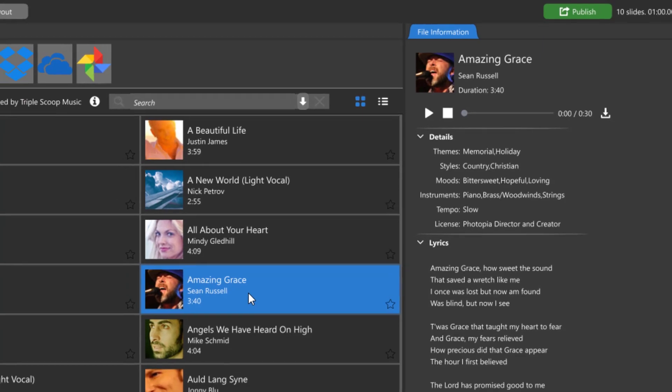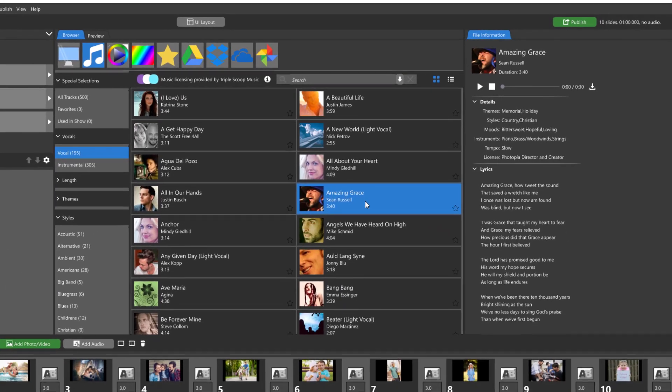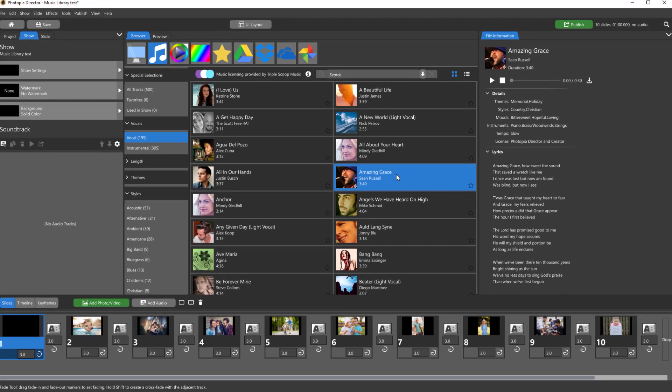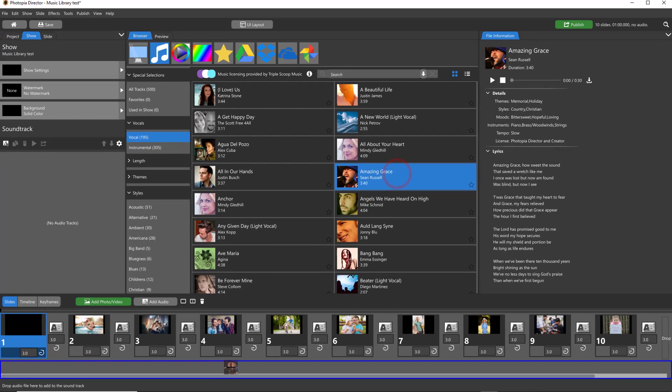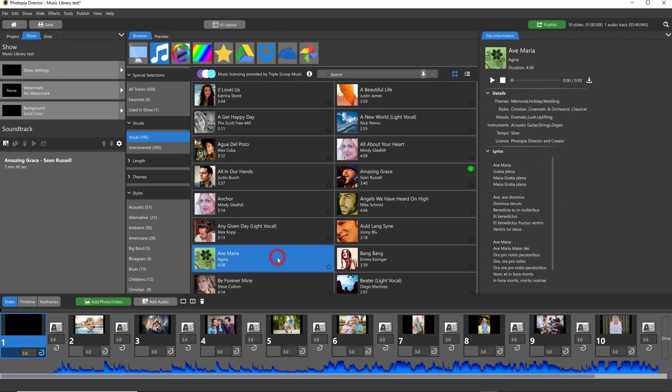The browser view of the music library also gives you the ability to drag and drop songs directly onto the timeline or into the soundtrack list.